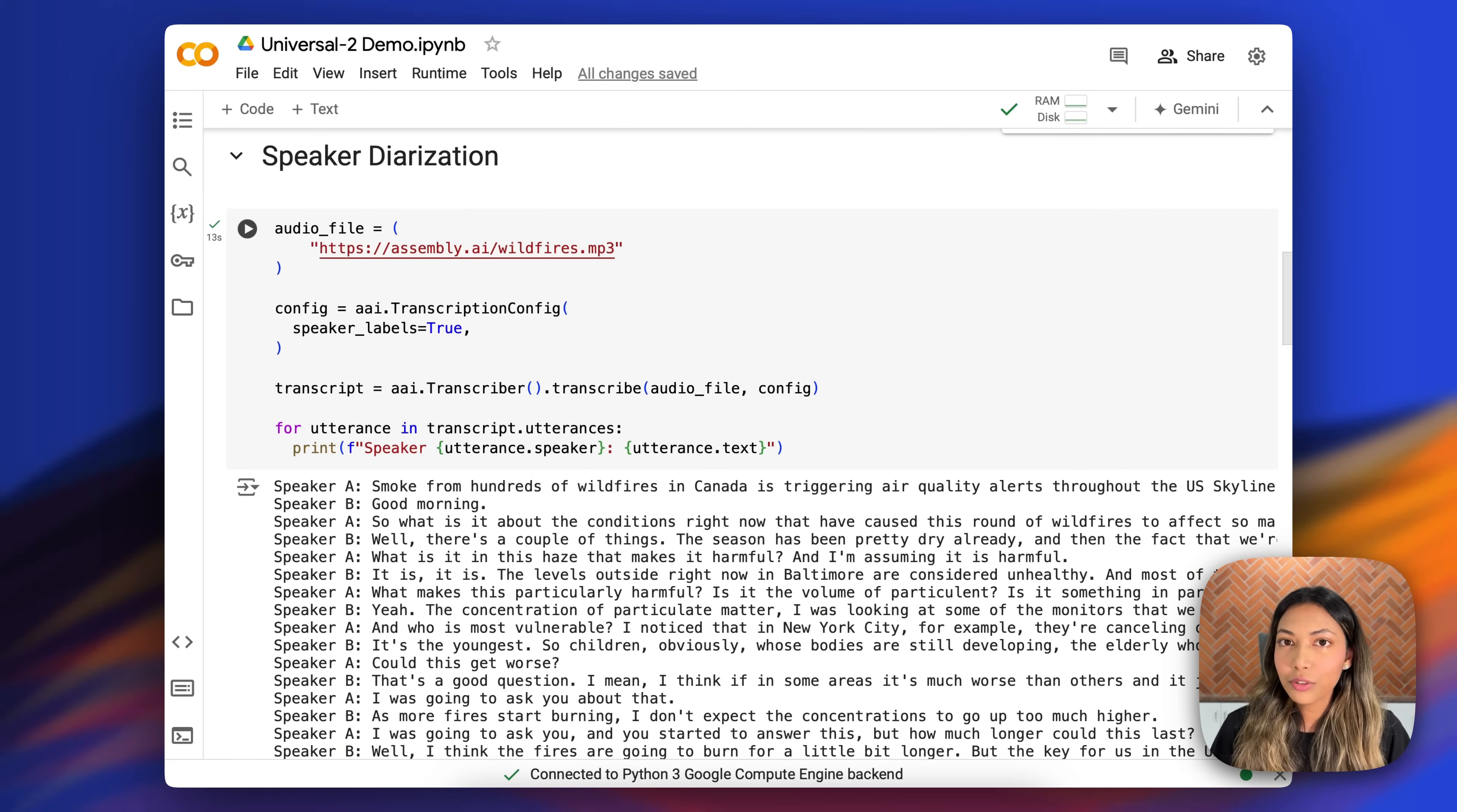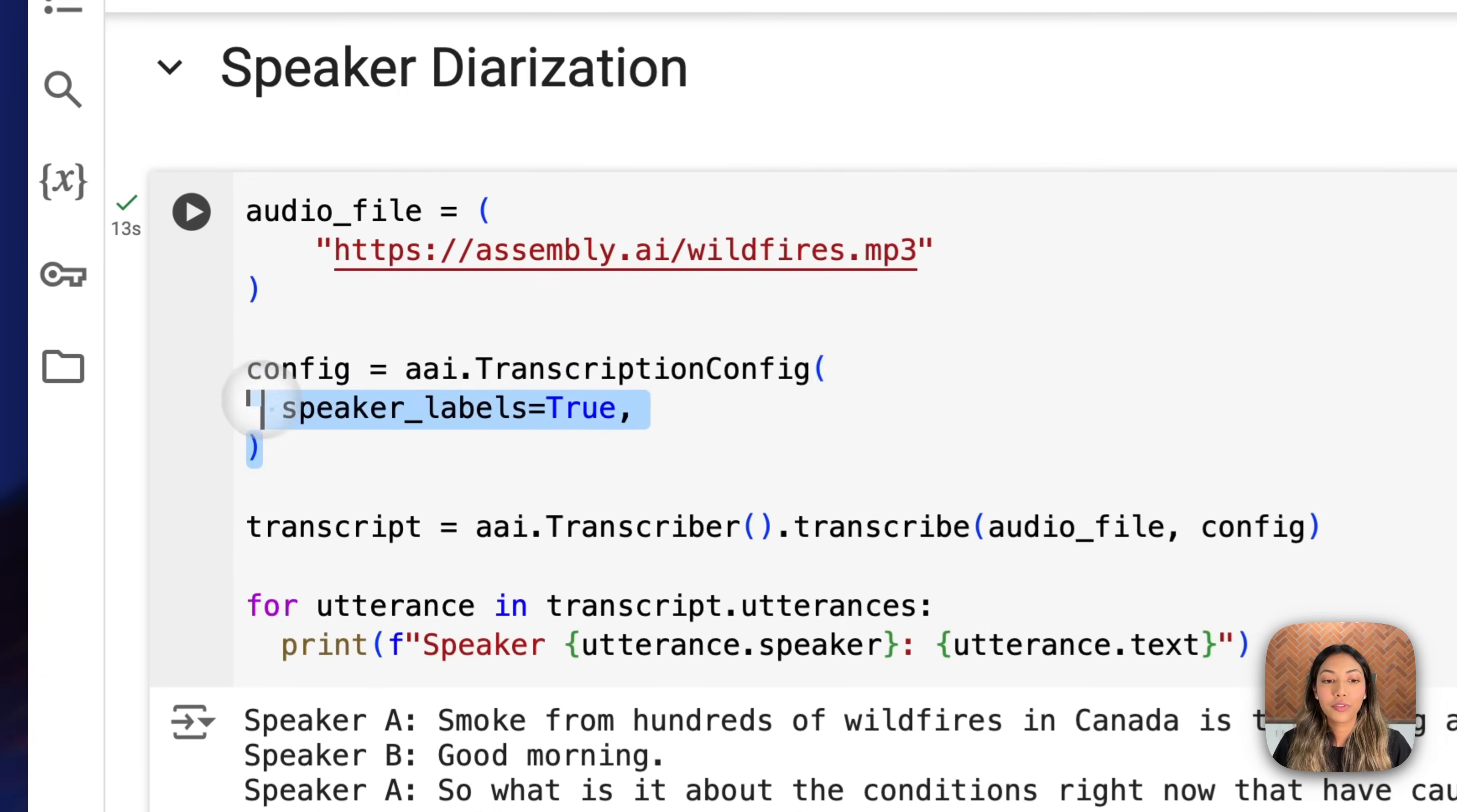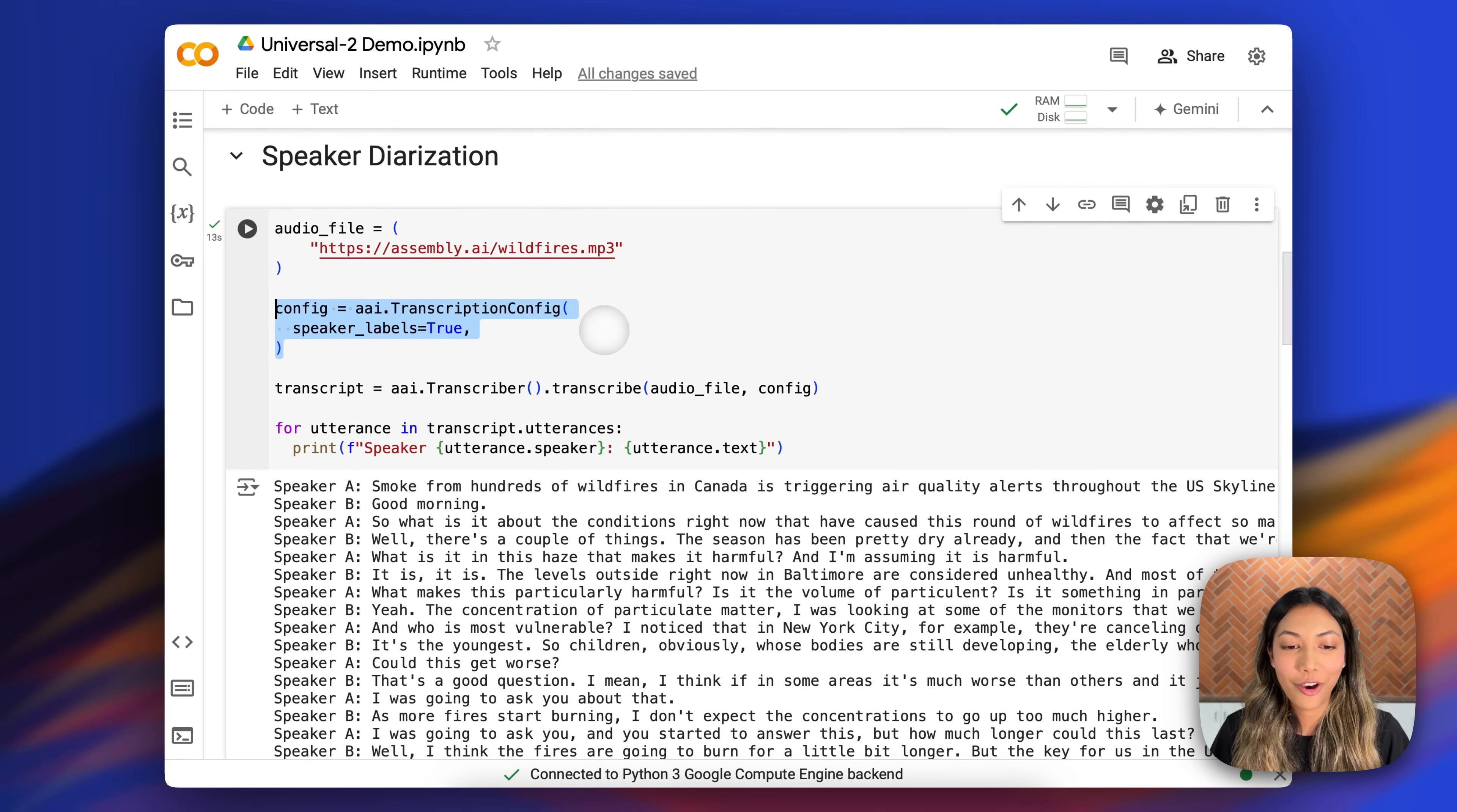With Universal 2, you can also do speaker diarization in just a few lines of code. So here's exactly how you would go about doing it. The main thing is, of course, to configure and turn speaker labels equals to true in our transcription config object.